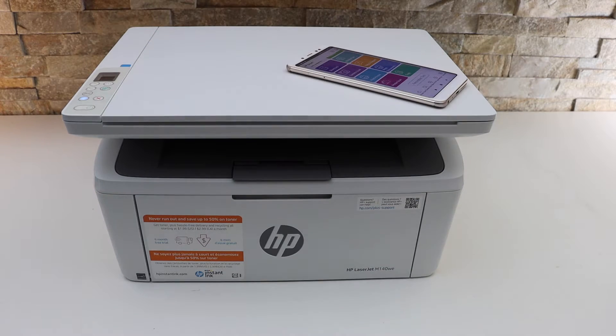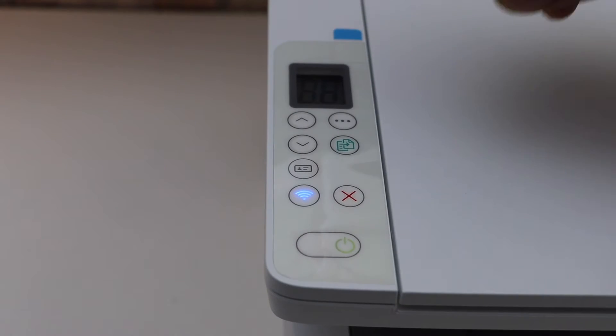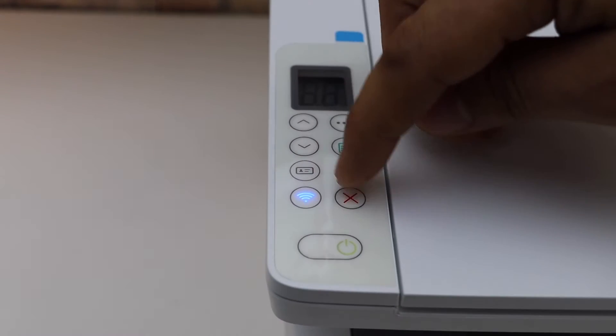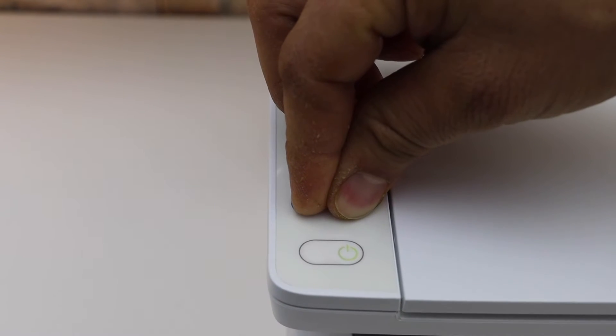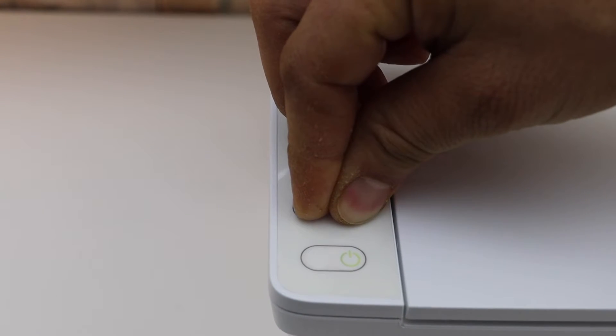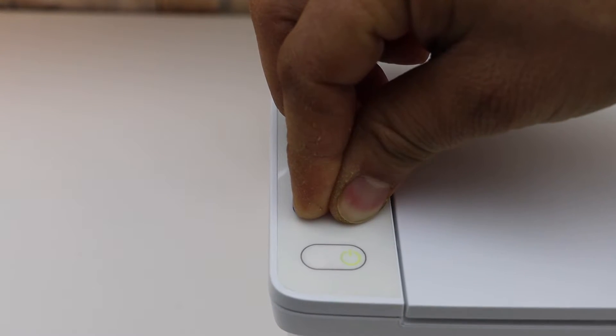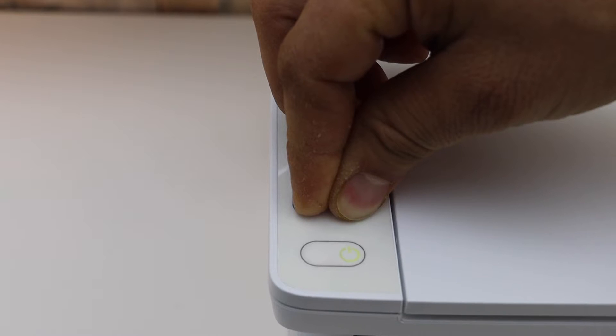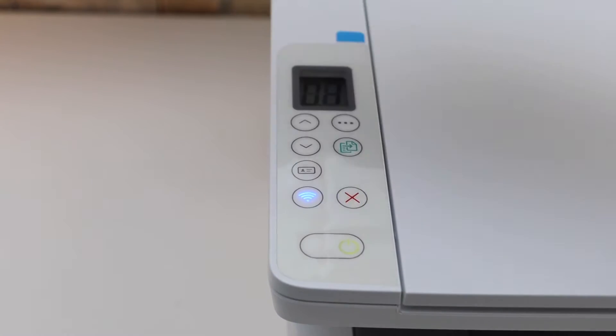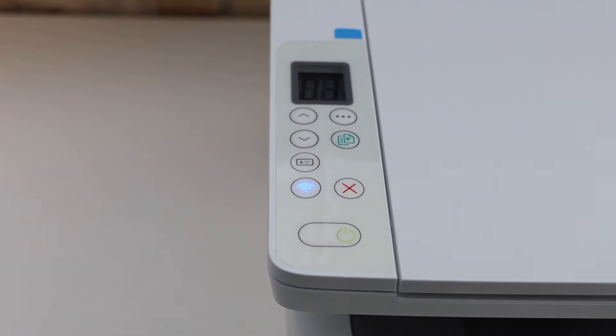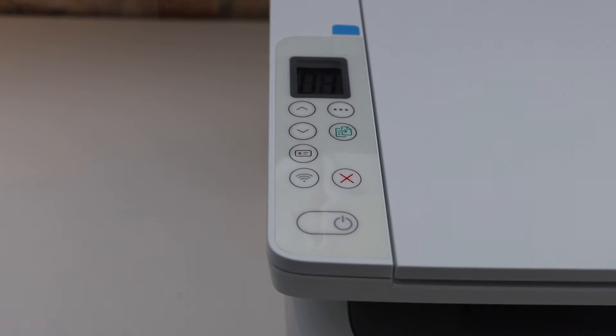Press and hold the wireless button and the cancel button together for five seconds, then release. Now your printer's lights are flashing and it will restart.